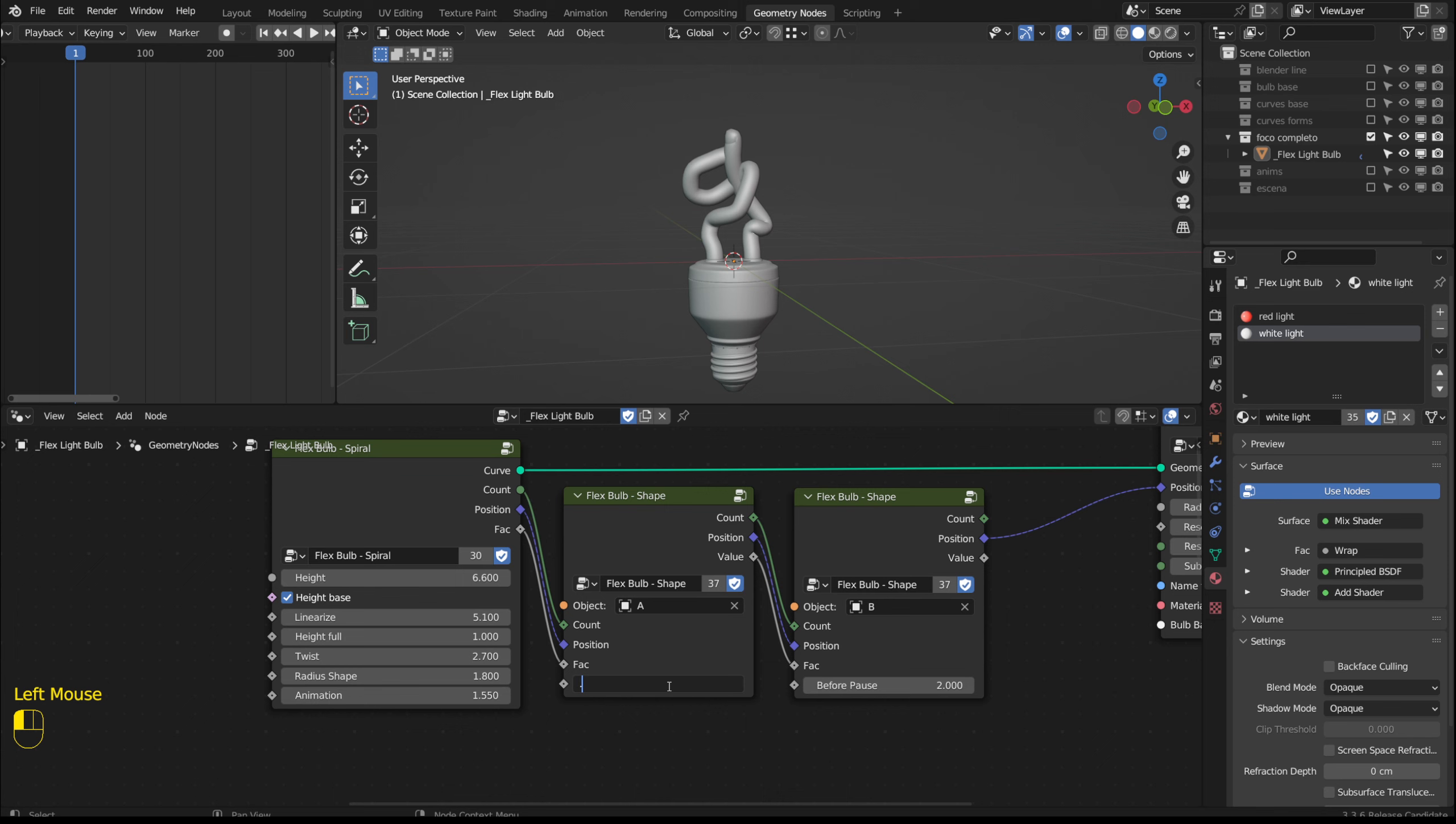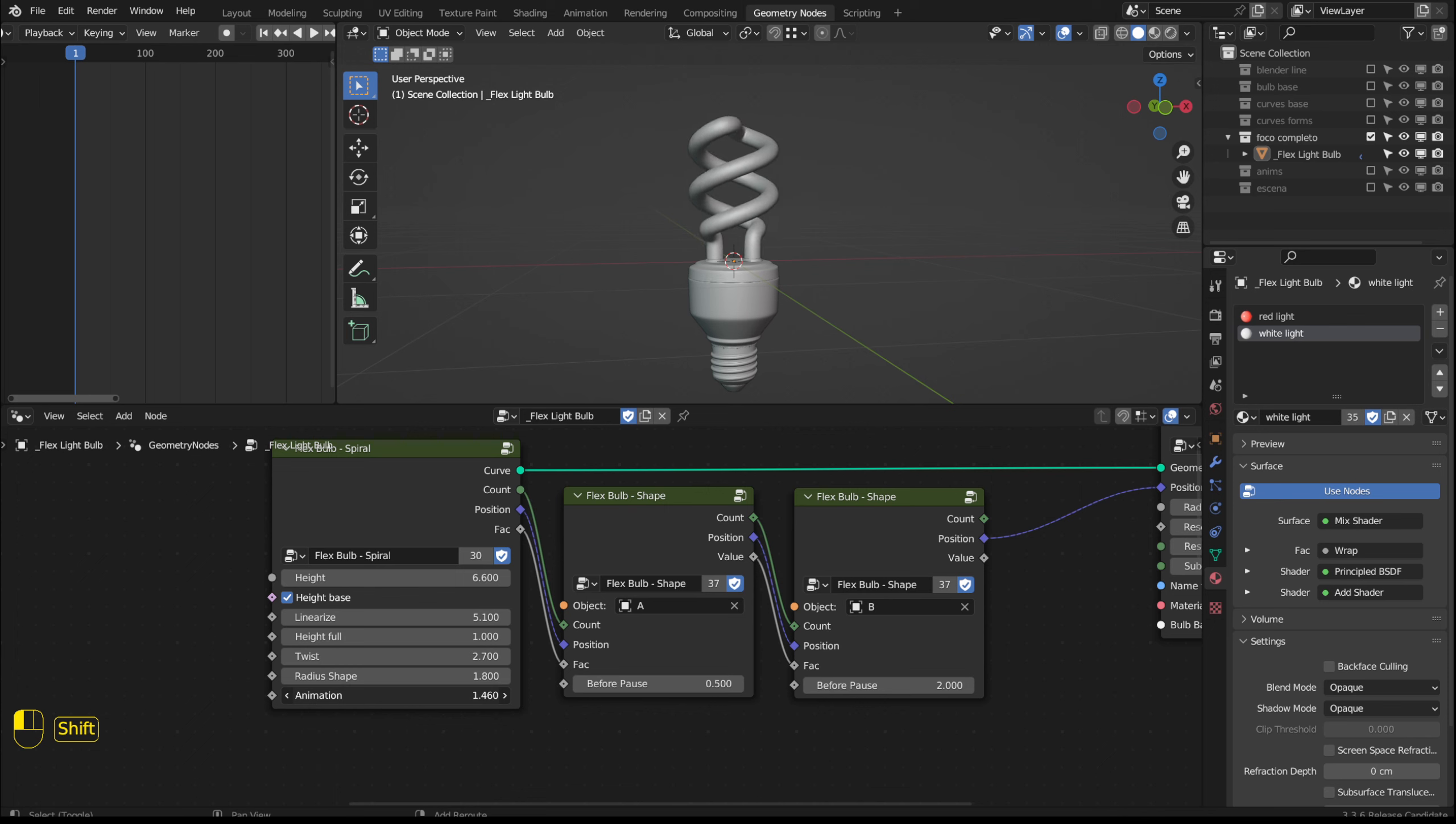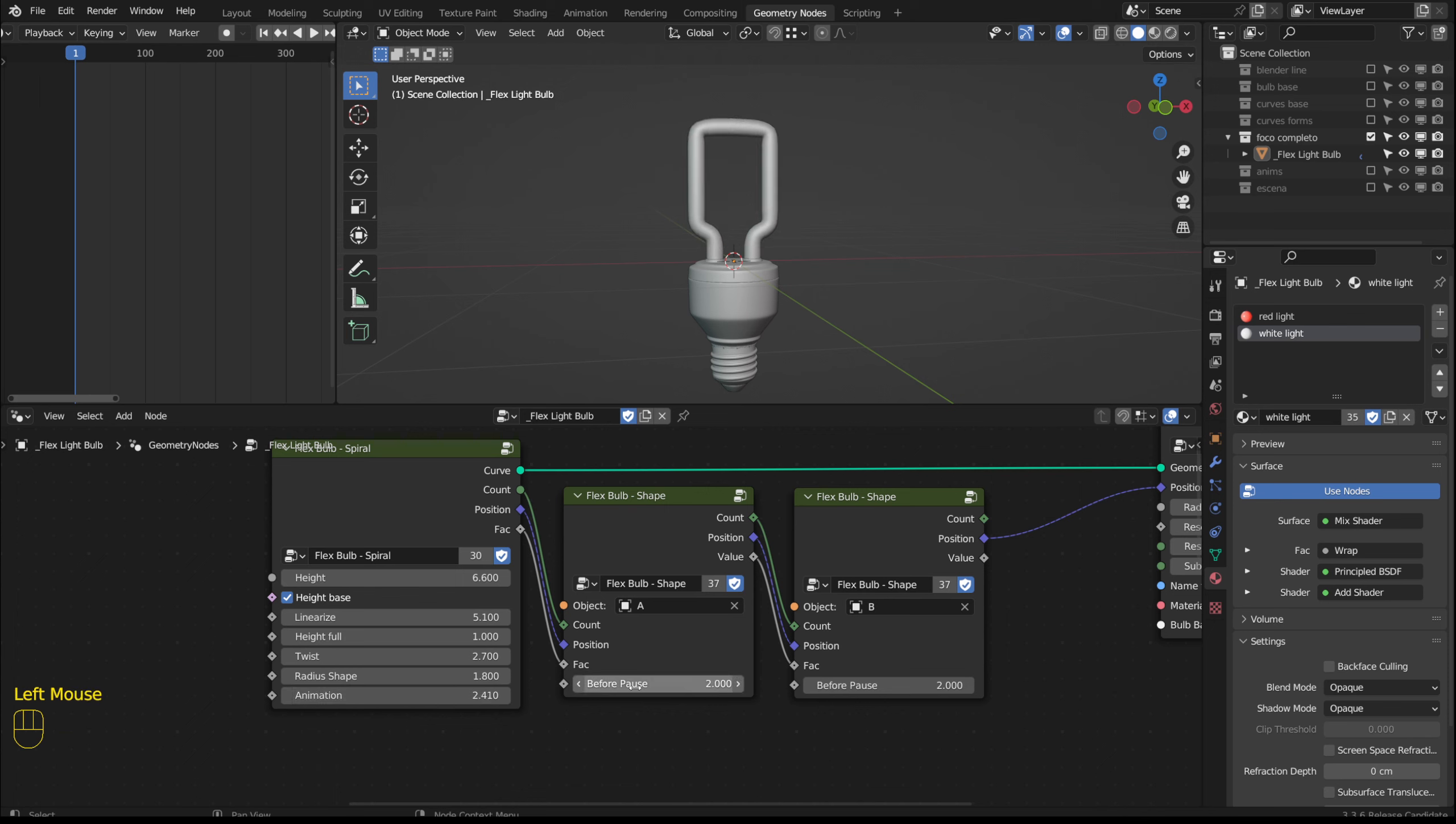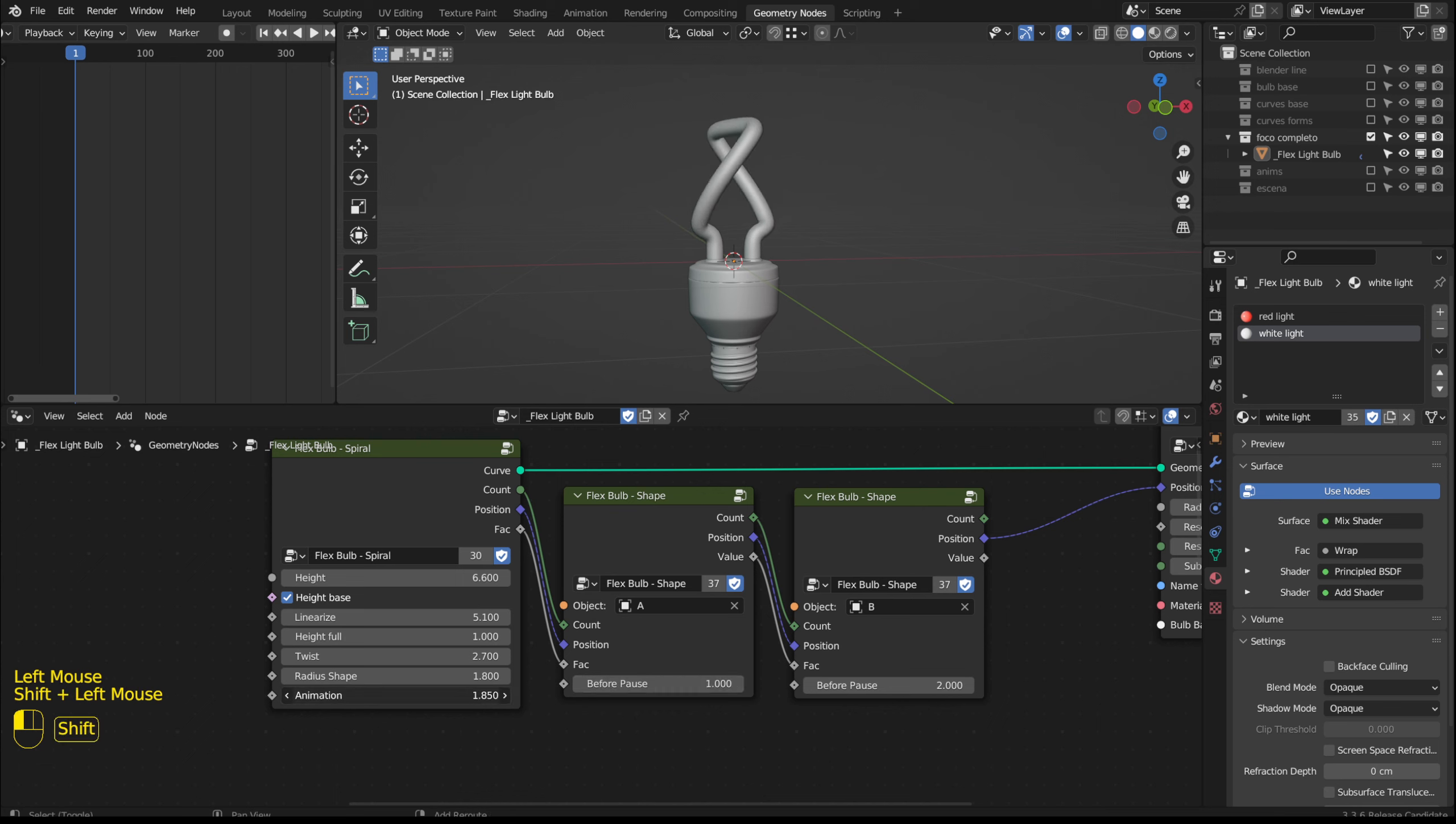If we use 0.5 we will see that it continues changing earlier. With a value of 2 the shape remains for a little longer. With a value of 1 as soon as the previous animation ends the curve in this group starts.